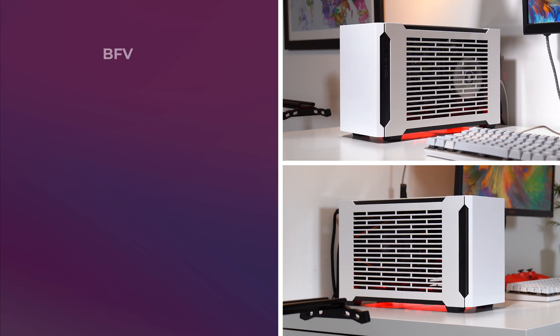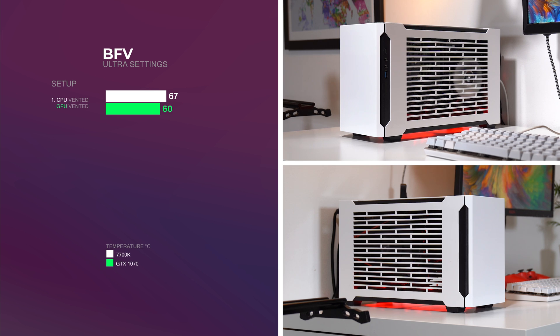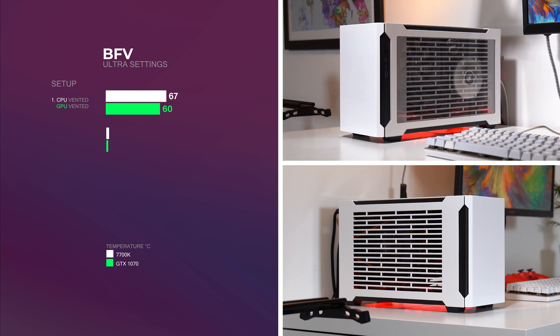In setup 1, I used both vented panels. Average temps for the CPU was 67 degrees and the GPU was 60 degrees. So pretty good temperatures so far.